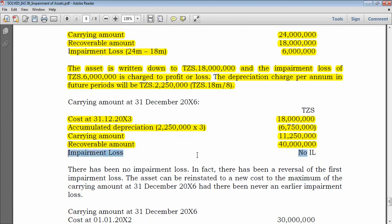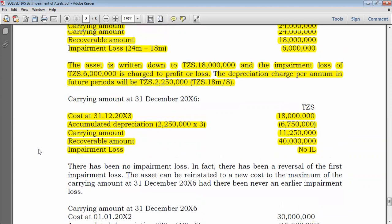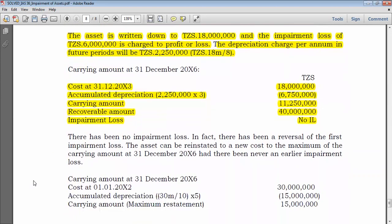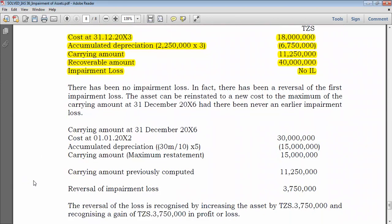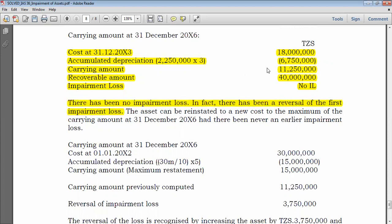Comparing the carrying amount (11.25 million) to the recoverable amount (40 million): the recoverable amount far exceeds the carrying amount, so there is no impairment loss — in fact, there is an impairment reversal. However, there is a cap: the value can rise but must not exceed the depreciated historical cost (what the carrying amount would have been had impairment never occurred), and also must not exceed the previous impairment loss of 6 million.